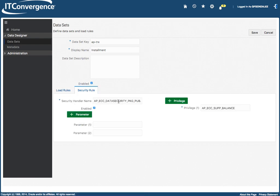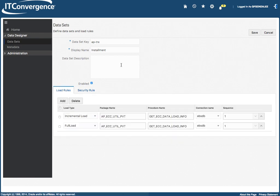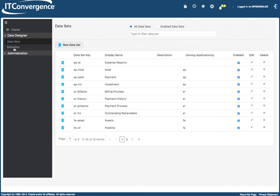And then there is a security rule and this security rule is the handler, so this get filter attribute values will be managing and getting all the information based out of the standard security at eBusiness Suite, so you don't have to do any extra security and it will manage just like the standard rules. I'm going to click on cancel and then I'm going to go into metadata.